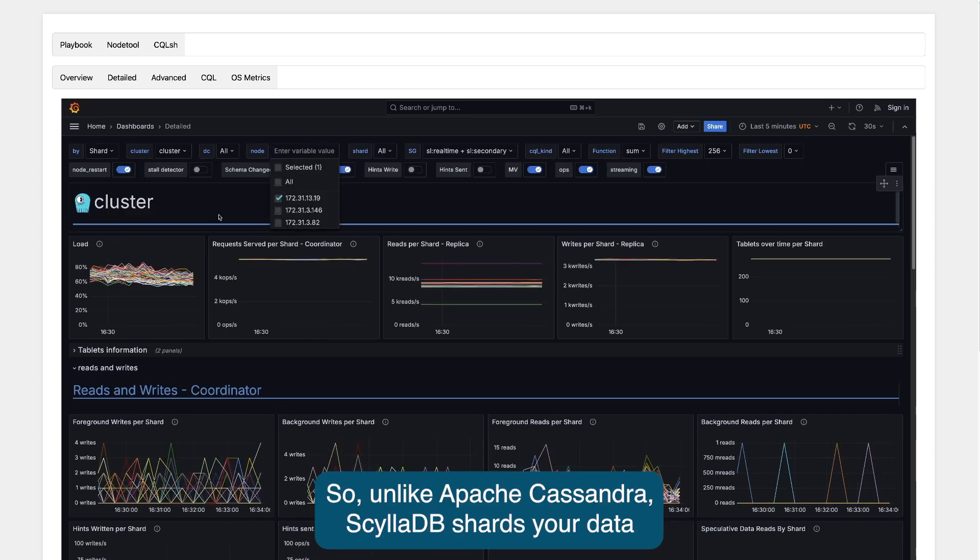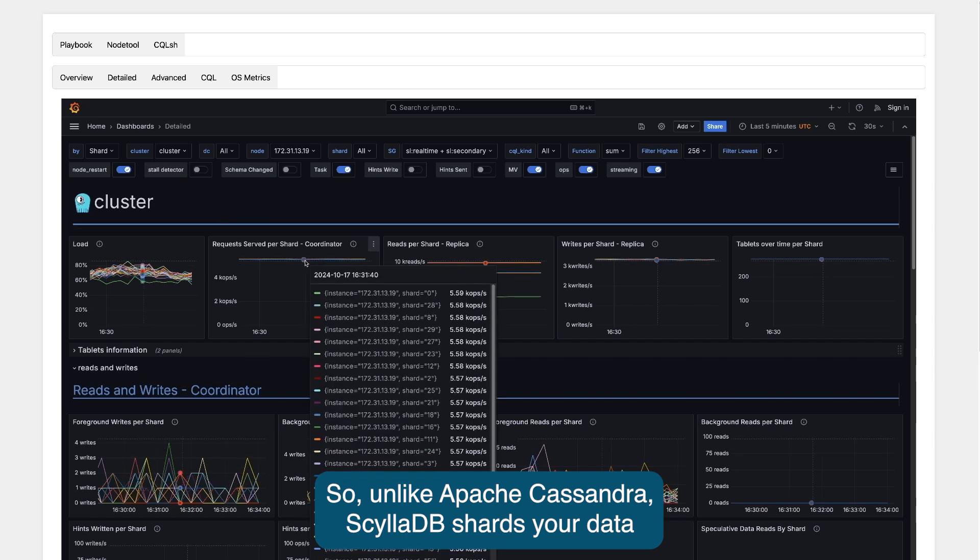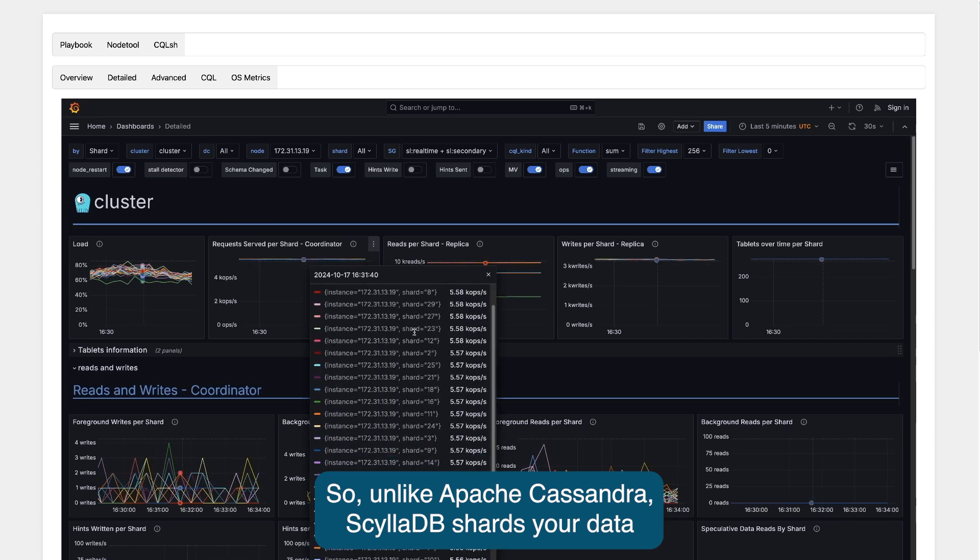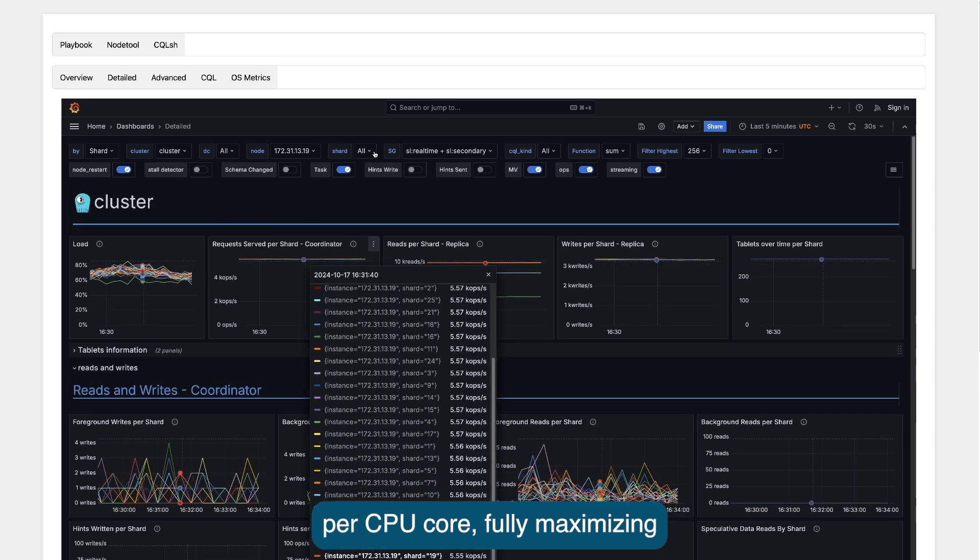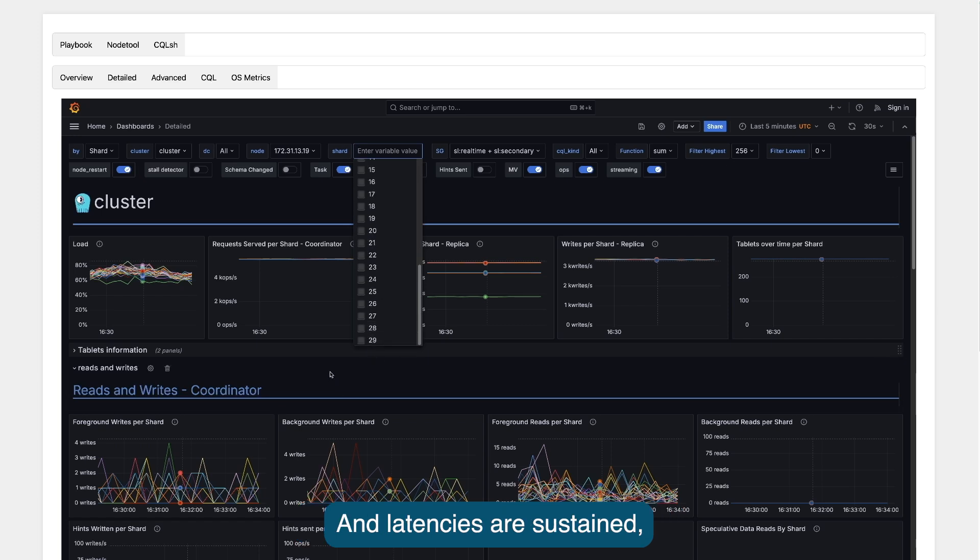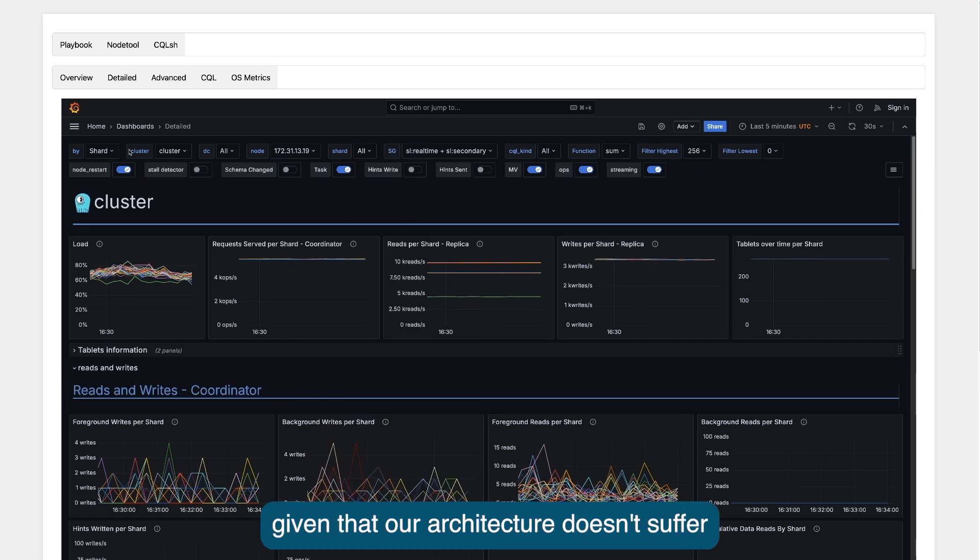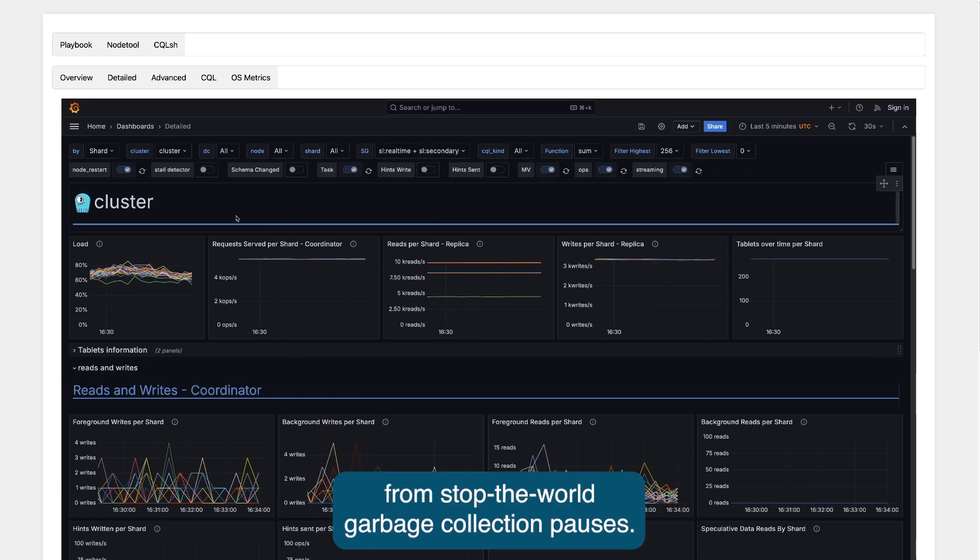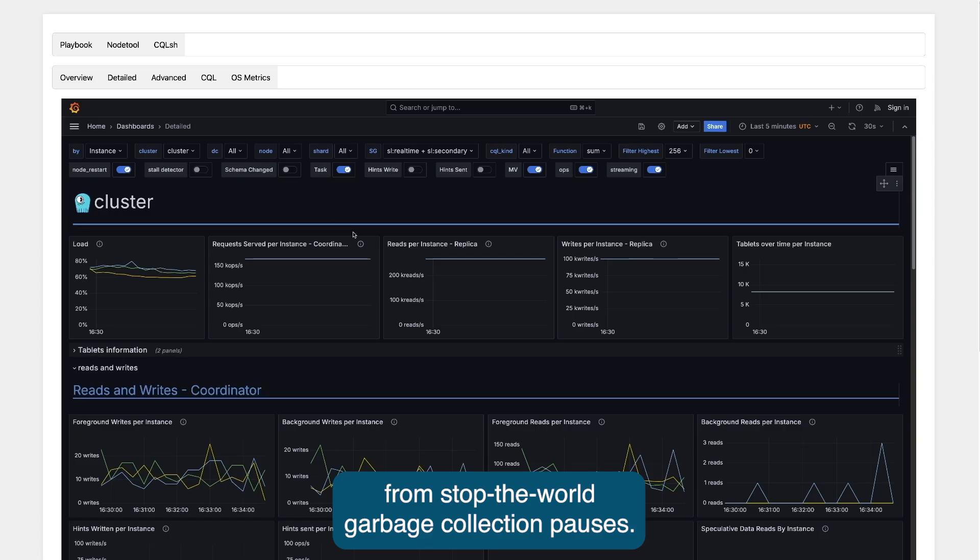Unlike Apache Cassandra, ScyllaDB shards your data per CPU core, fully maximizing the available hardware resources. And latencies are sustained given that our architecture doesn't suffer from stop-the-world garbage collection pauses.